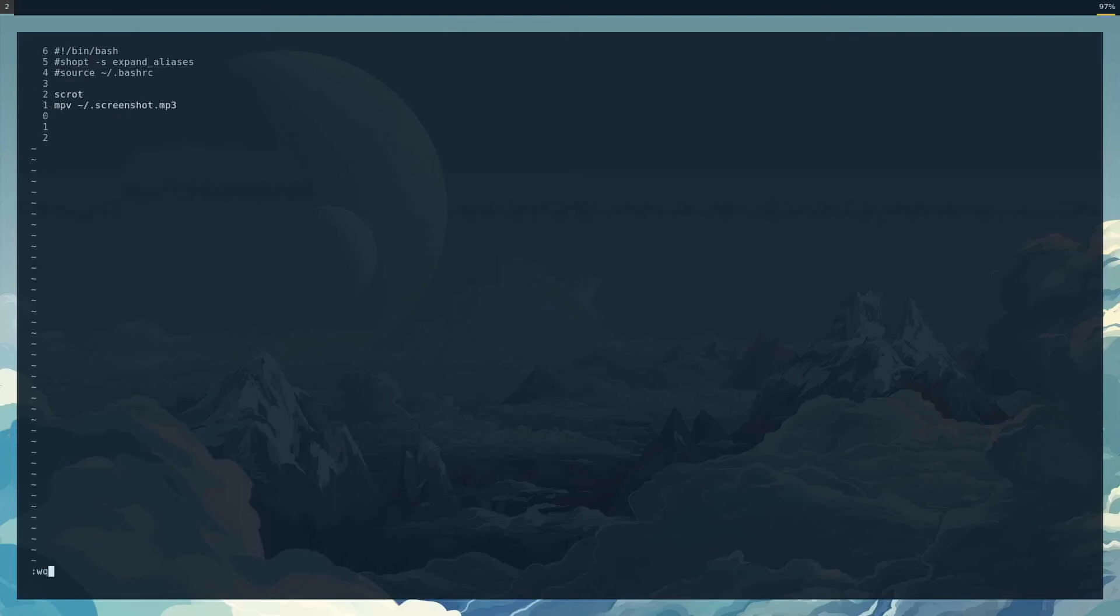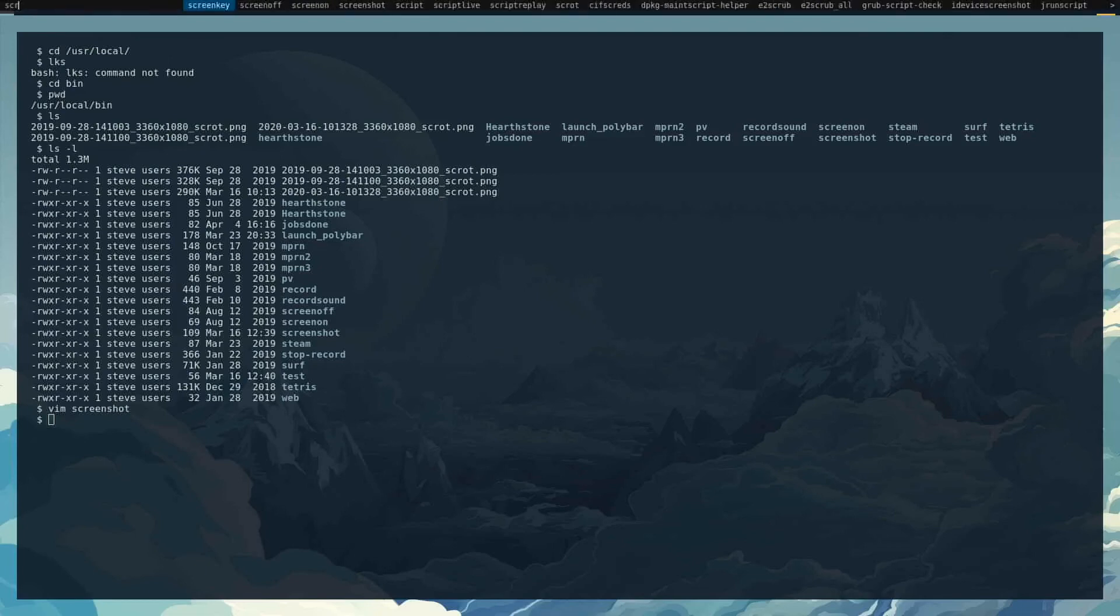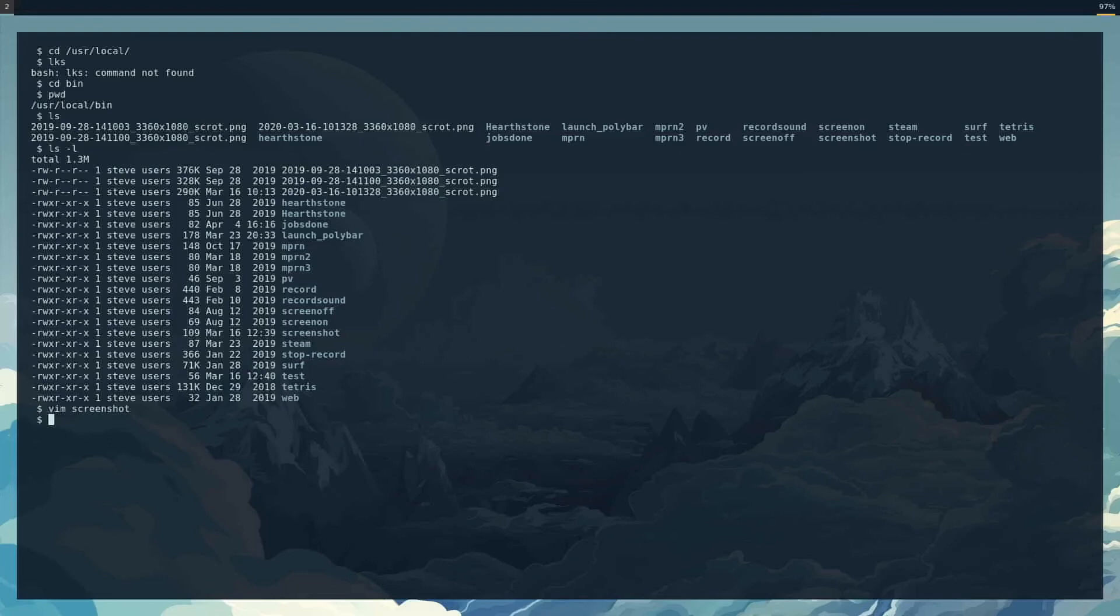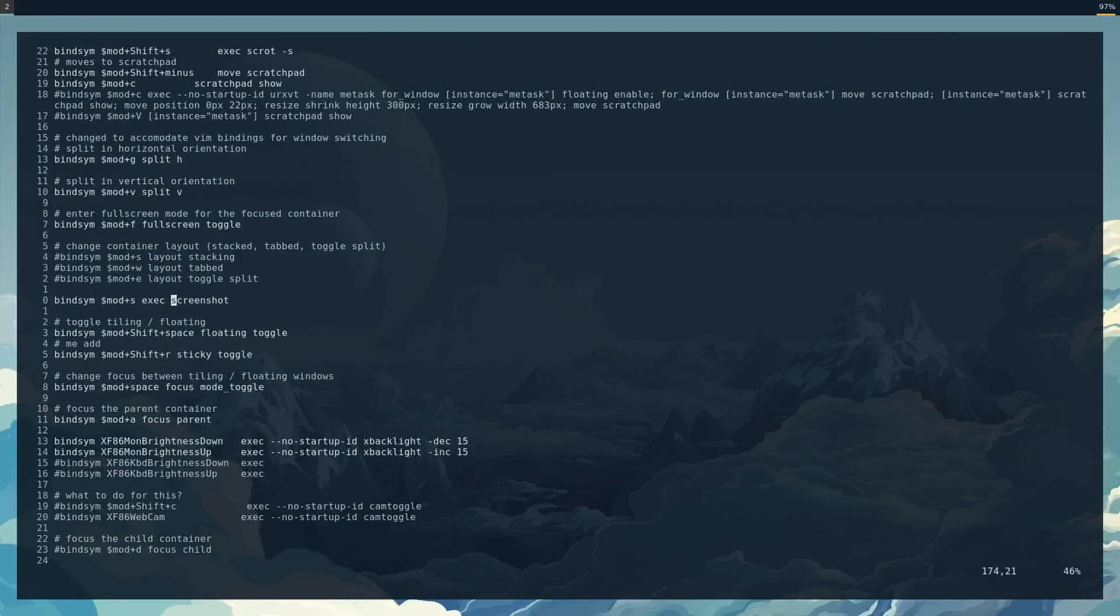And so a very simple little script that I have. You know, I can run that right here from dmenu, which is quite nice. Took a screenshot. Of course I can also—let's see, in here, screenshot somewhere in my i3 config. So I can do that here too.